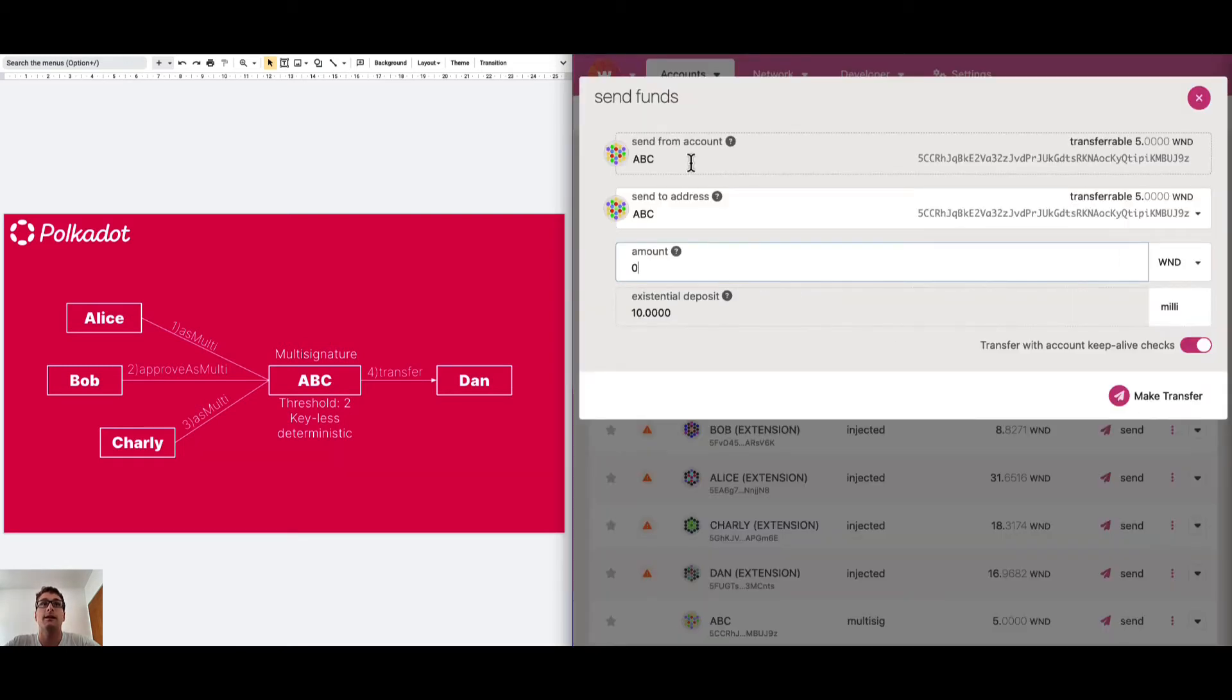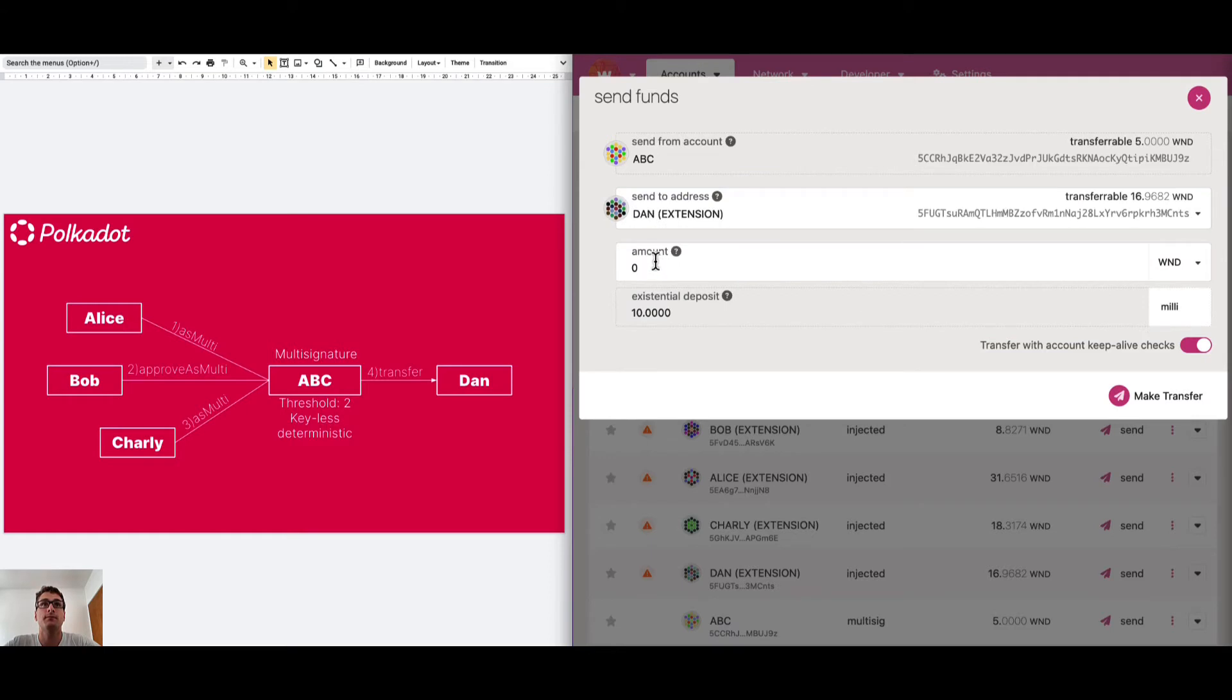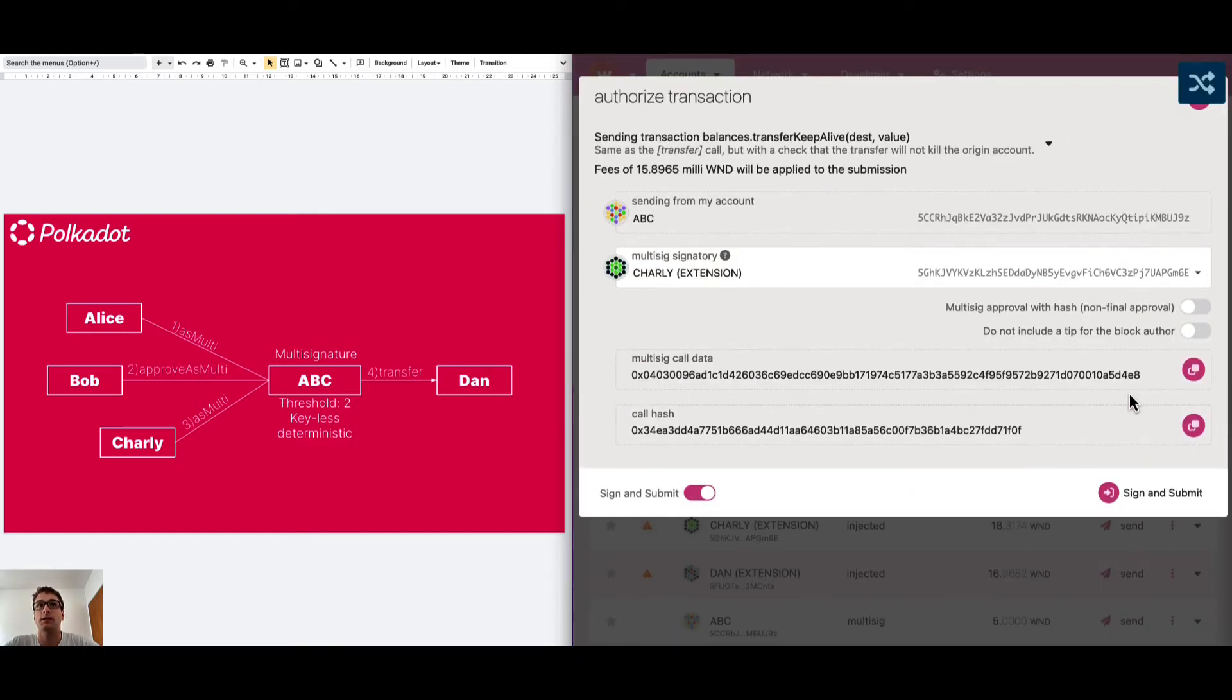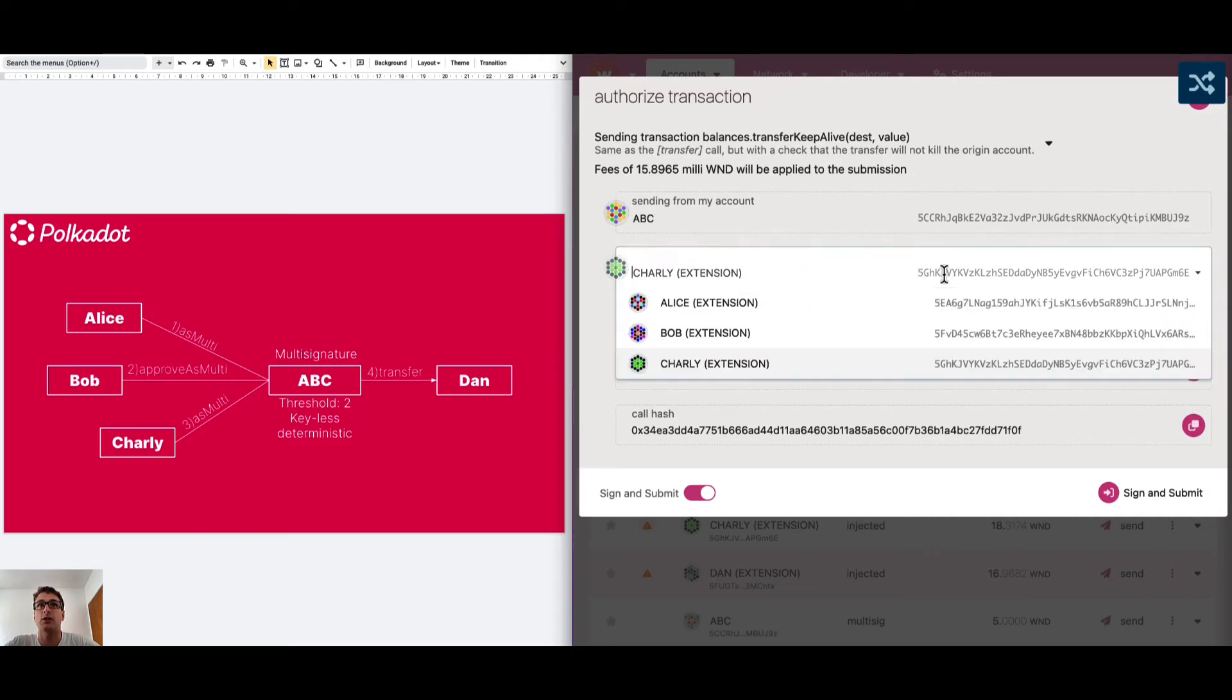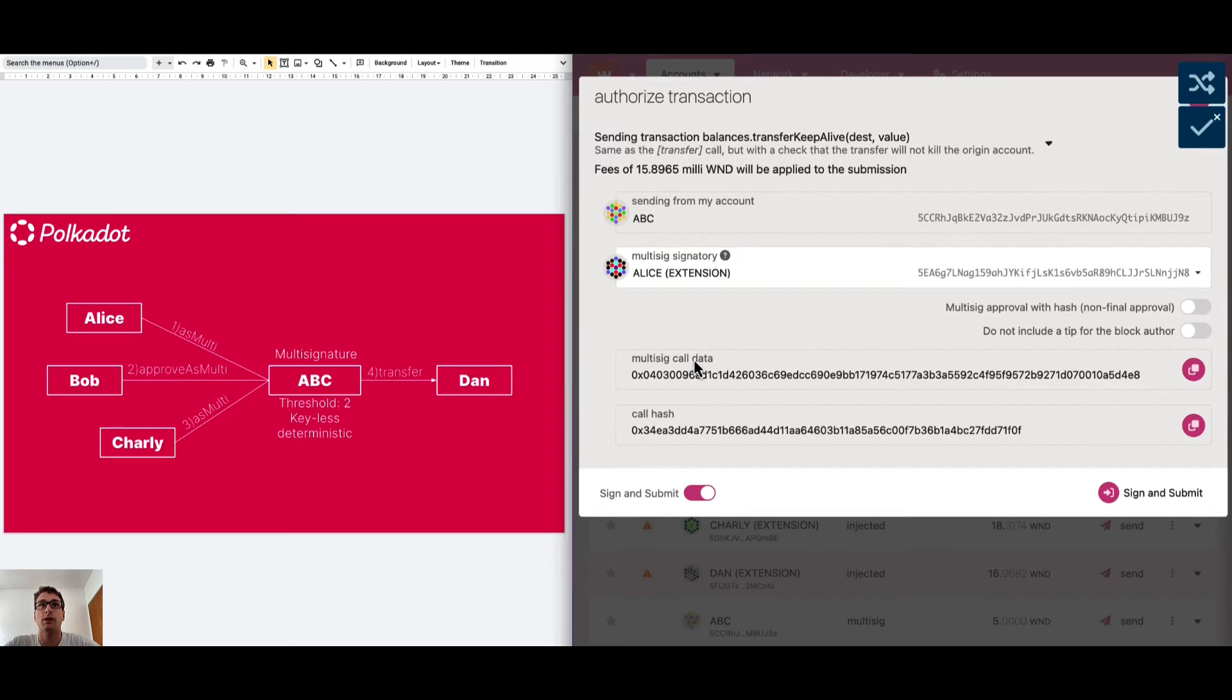Then we select ABC and we want to send to Dan one Westend token. We click Make Transfer. We can sign this transaction using the 3 accounts of the multi-signature.